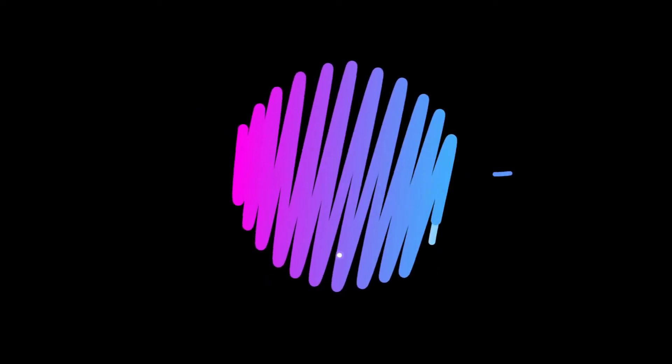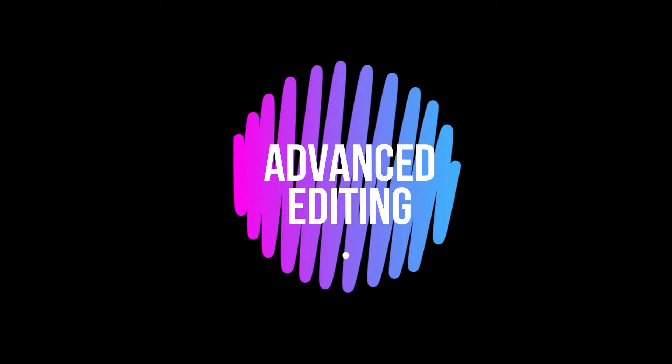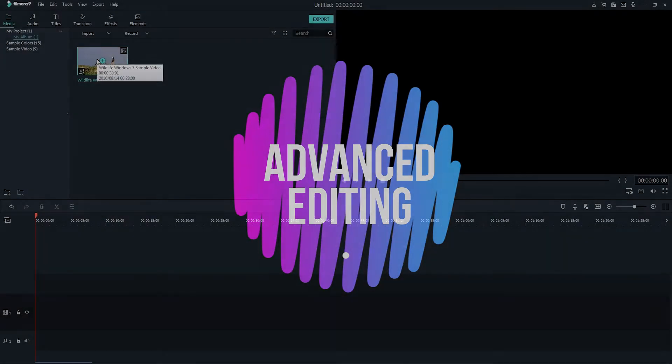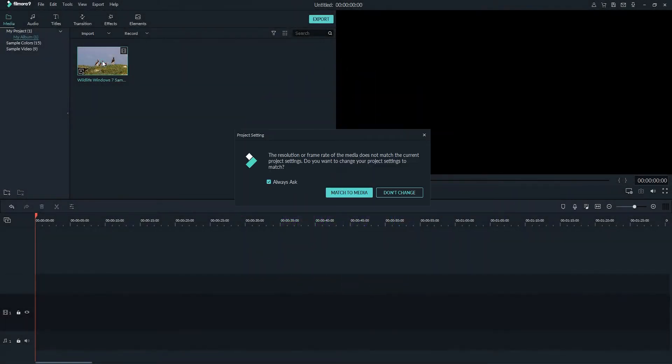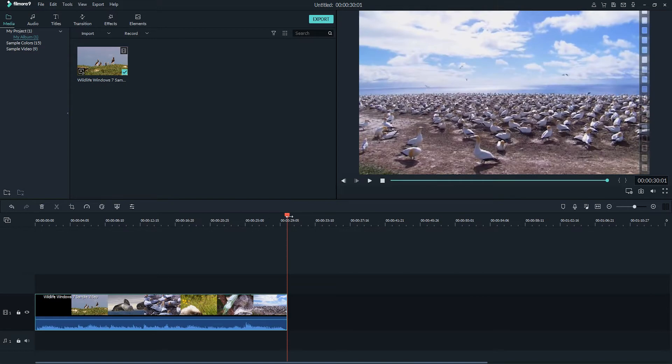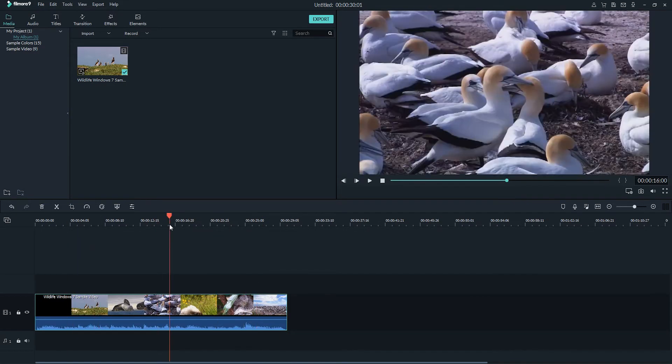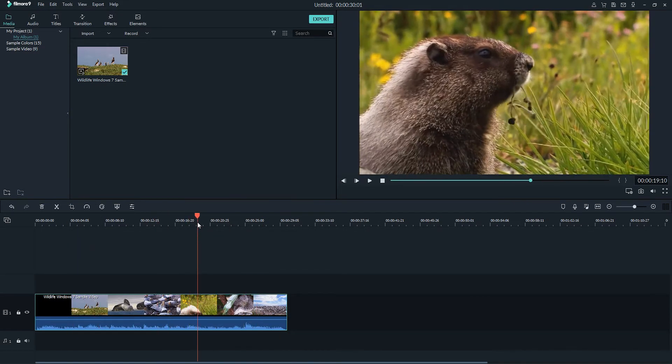Hello everyone, in this Filmora 9 video tutorial I'll be showing you how to do advanced editing techniques. Once I've imported my files I can simply drag and drop them into the timeline or press the add to project button and if it's a different size go ahead and click on match to media. So now we have our clip inside of our timeline, let's take a look at some advanced editing features.